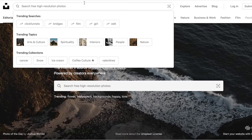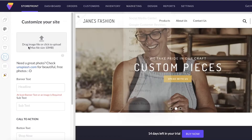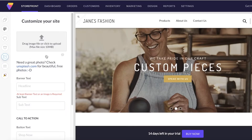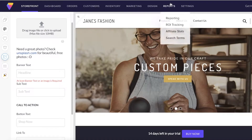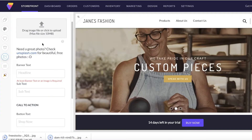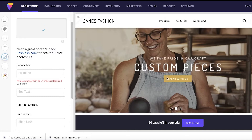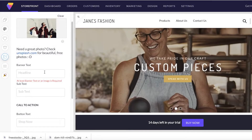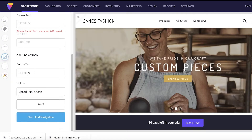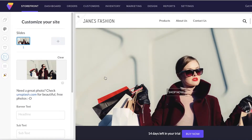Now I need a banner image, so I'm going to open Unsplash and search for 'fashion' to find an image. Unsplash is what's recommended by Volusion, but you can use any other application or upload your own image. I'll download a couple of images, then go into my downloads and upload one as my banner image. I'll also add a 'Shop Now' call-to-action button and save.